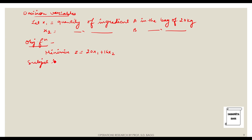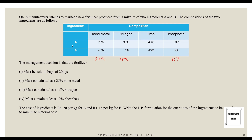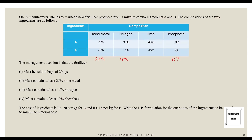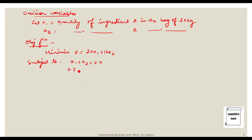The constraints are as follows. The first constraint is that the summation of the two ingredients gives 20 kg per bag: x1 + x2 = 20. Next, it must contain at least 25 percent bone meal, which is 5 kg out of 20 kg. Bone meal is 20 percent in A and 40 percent in B, so: 0.2x1 + 0.4x2 ≥ 5.